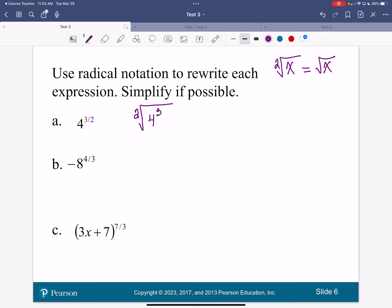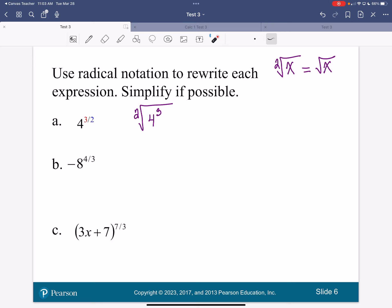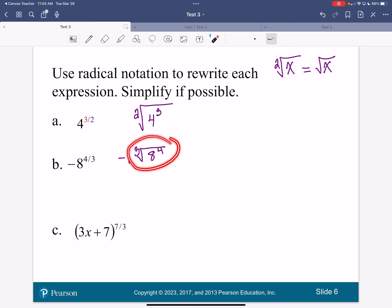Now, what is being raised to the 4 thirds power? Just 8 — the negative is not. So I'm going to have a negative on the outside. 8 is being raised to the 4th power and we're taking the cube root. This is one of those situations where it makes it simpler to take the root first. But go ahead and put this in your calculator: 3, 2nd, caret, and then in parentheses 8 caret 4, then hit enter.